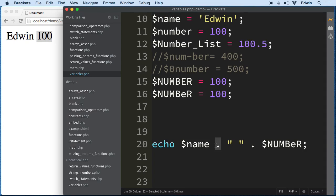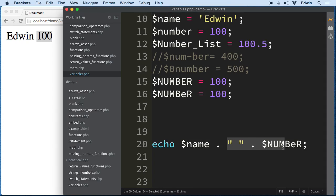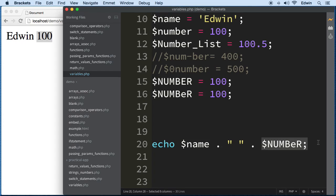Concatenation will smash data together — not only words but any data type you want to combine. Use a dot between each element. If you have a string in between two variables, you need two dot operators: one to concatenate the first variable with the string and another to concatenate the string with the second variable.